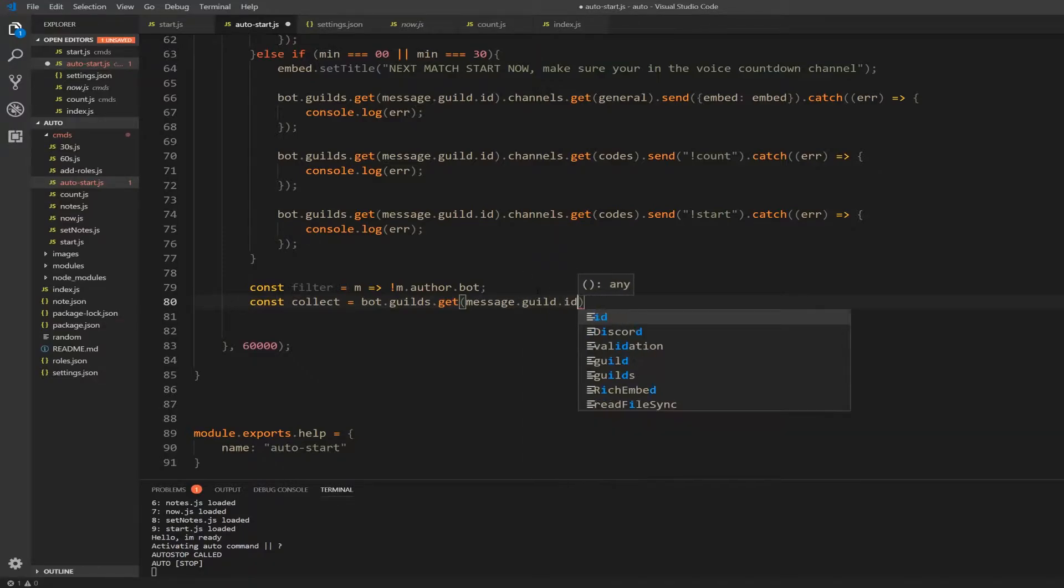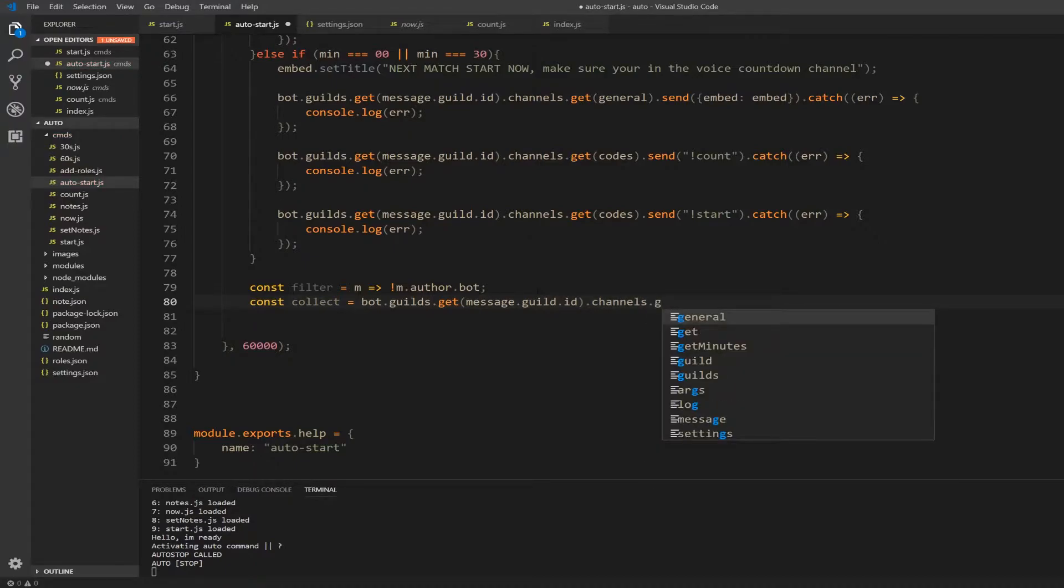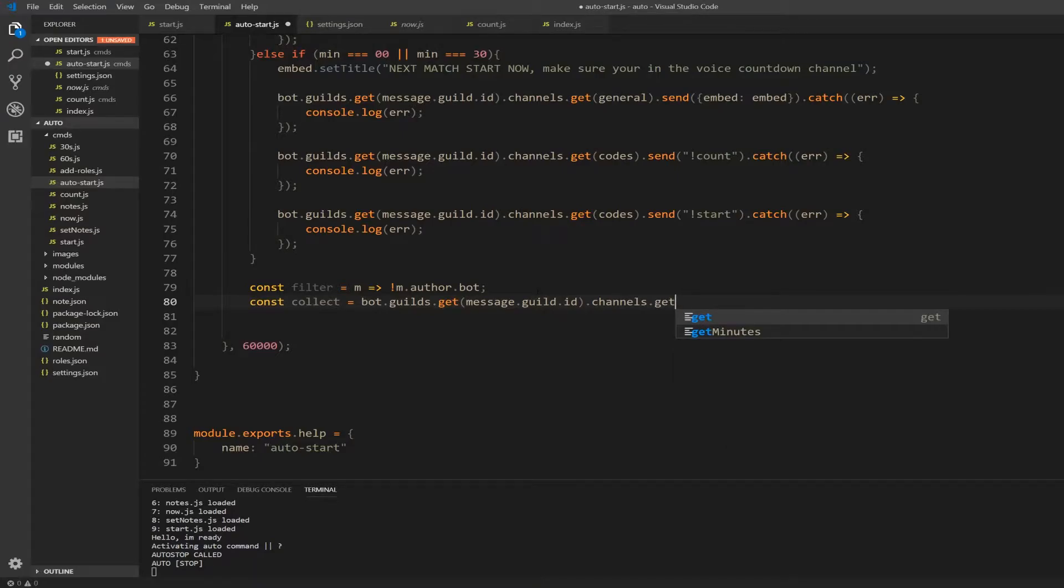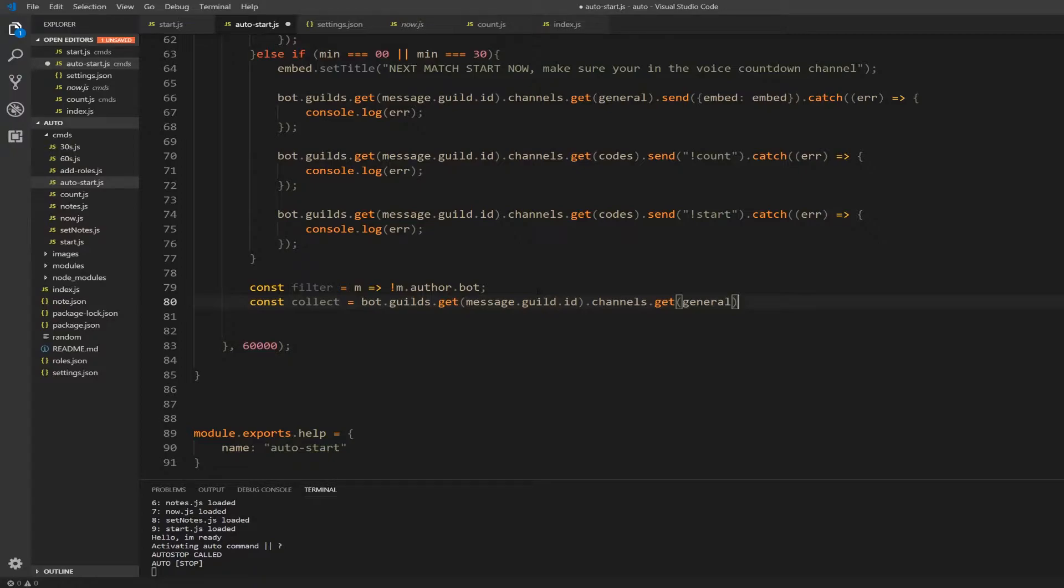And then from here we want to get all the channels from this one. And the channel that I'm getting is the general one.